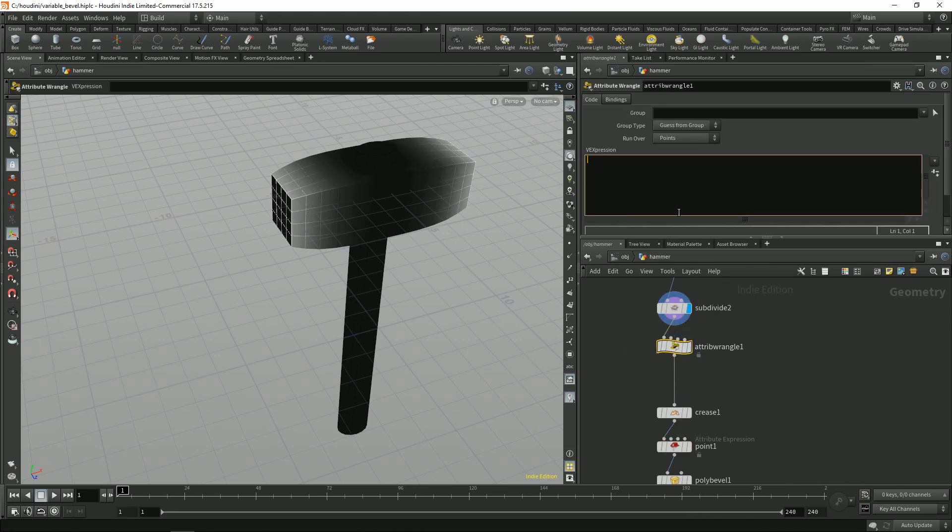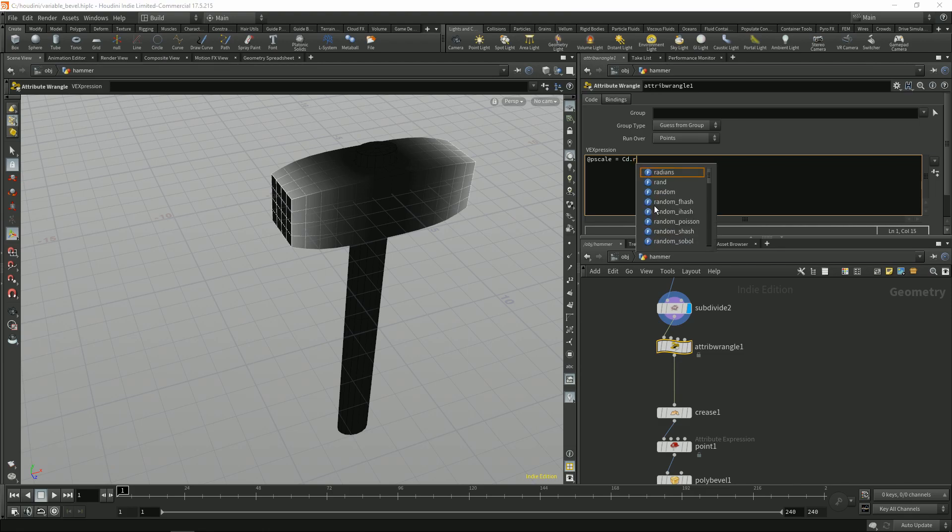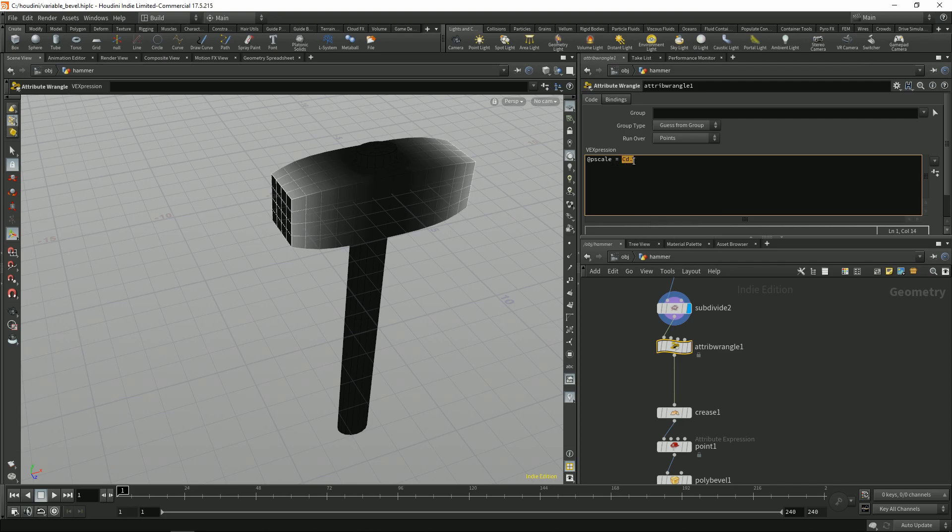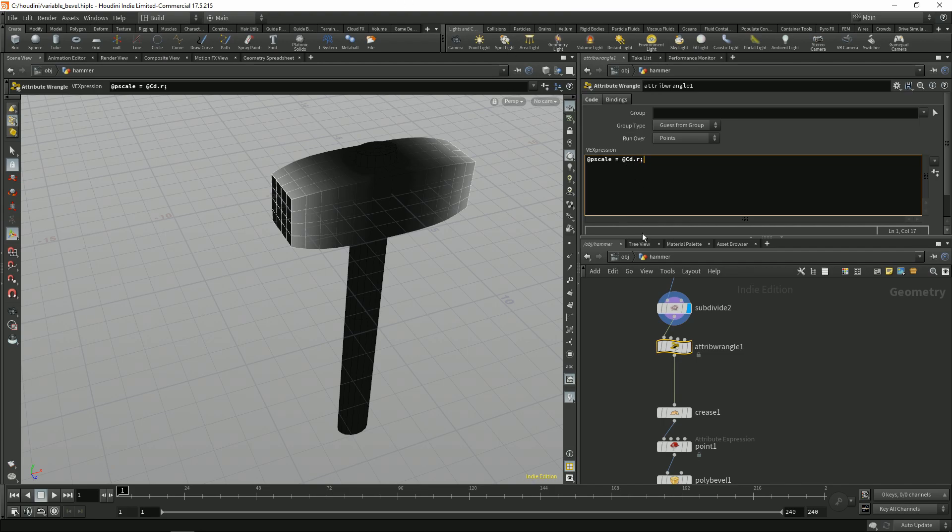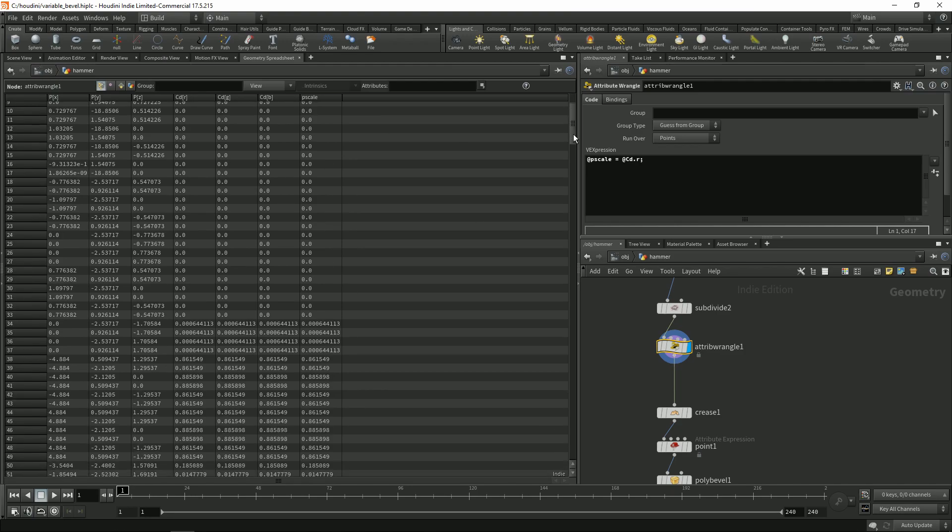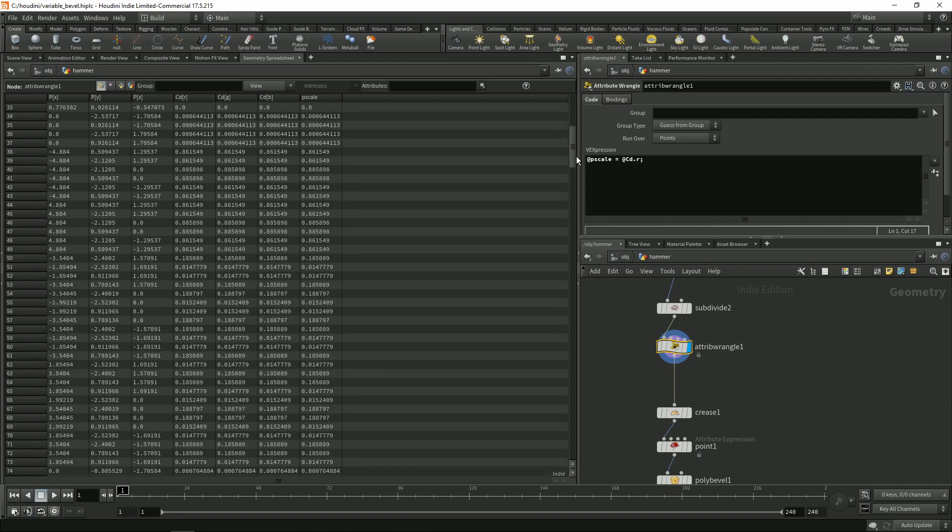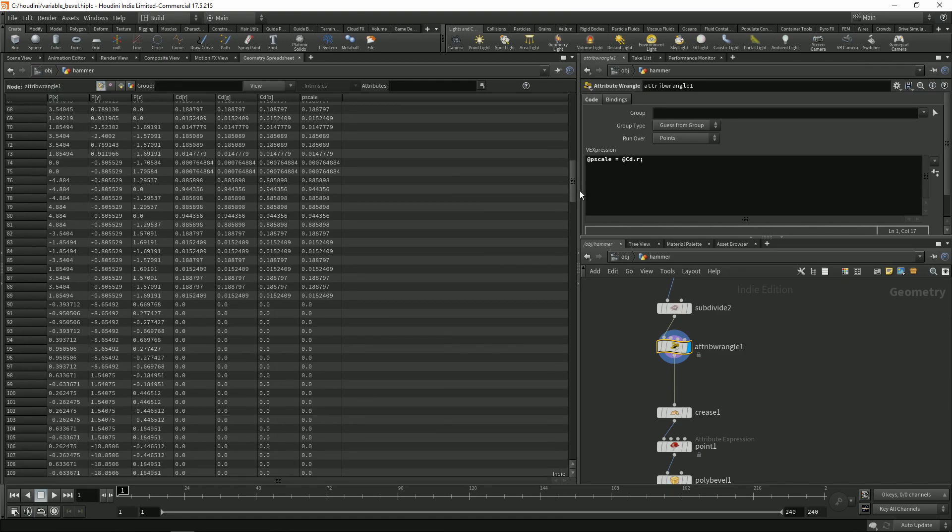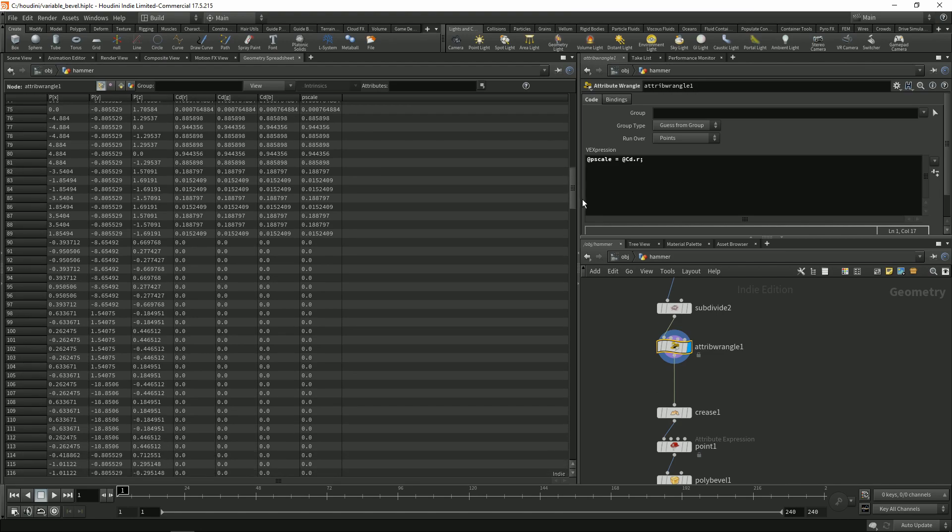Now we need to get this pscale. pscale will be one component because pscale is just a float and the color is a vector, it's three numbers RGB. We need just one component so we can type in CDR to get just the one attribute. So we run it over points so now we have pscale and as you can see we get these values.